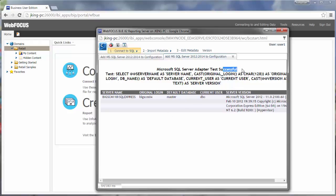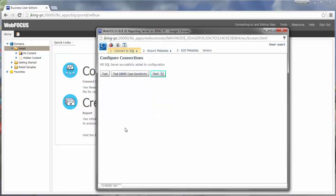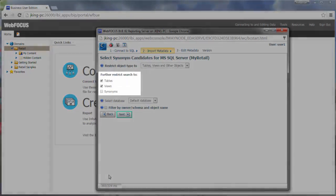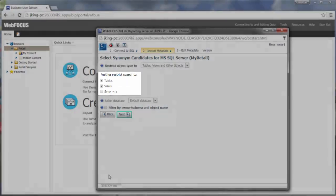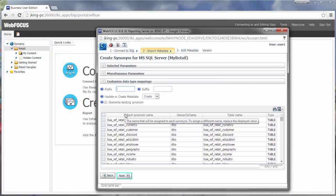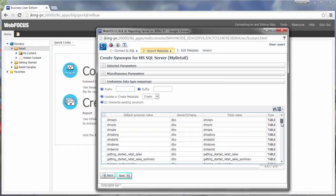If the test is successful, go back to the configuration page and click Configure. You can then create a synonym from data from the connected server. This synonym can be used as a data source to create content such as charts, reports, documents, and visualizations. Once you have selected an adapter, click Next. Keep the Tables and Views checkboxes selected in the Select Synonym Candidates pane and click Next. You can choose one or more of these tables to turn into synonyms.